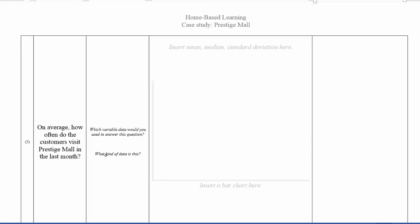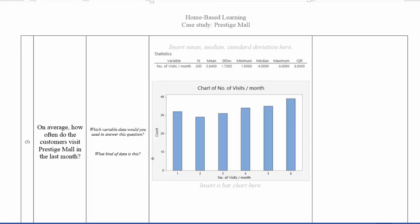So using Minitab Express, you will then generate a bar chart like this. And you will then be able to get statistics showing the number of visits per month for the mean, standard deviation, minimum, median, maximum and interquartile range.